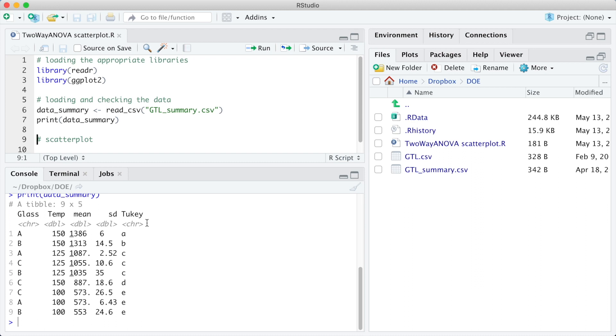If you need help on building a table with this information from the raw data, check my previous videos on performing the analysis of variance and the means comparison by Tukey's test. So let's start our plot.